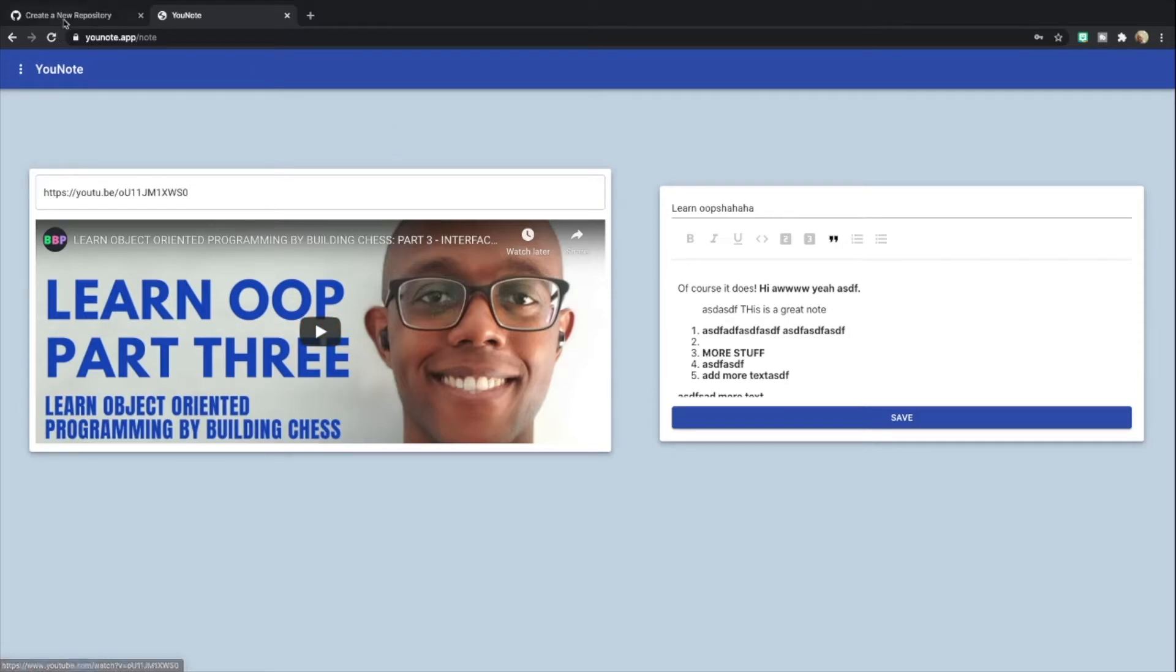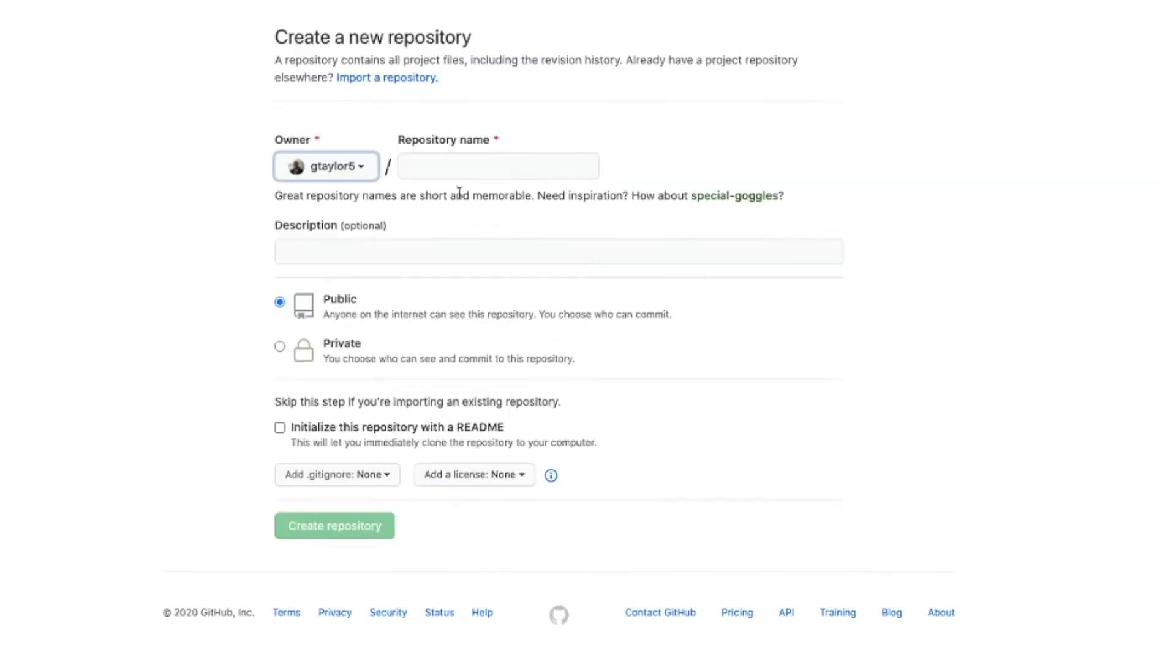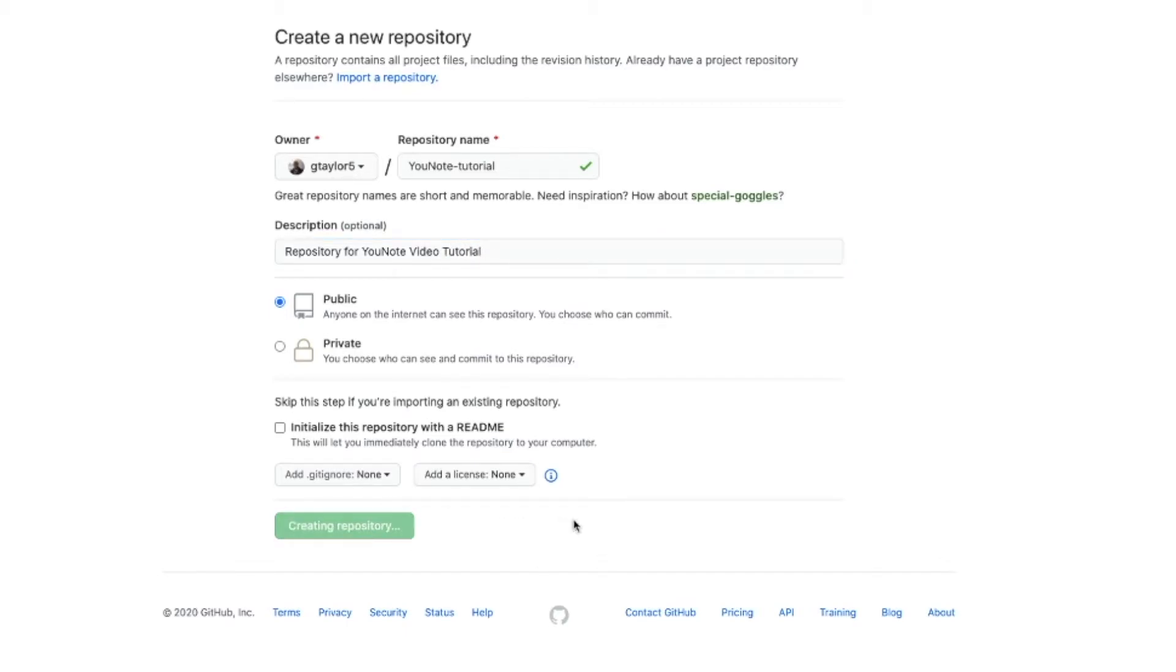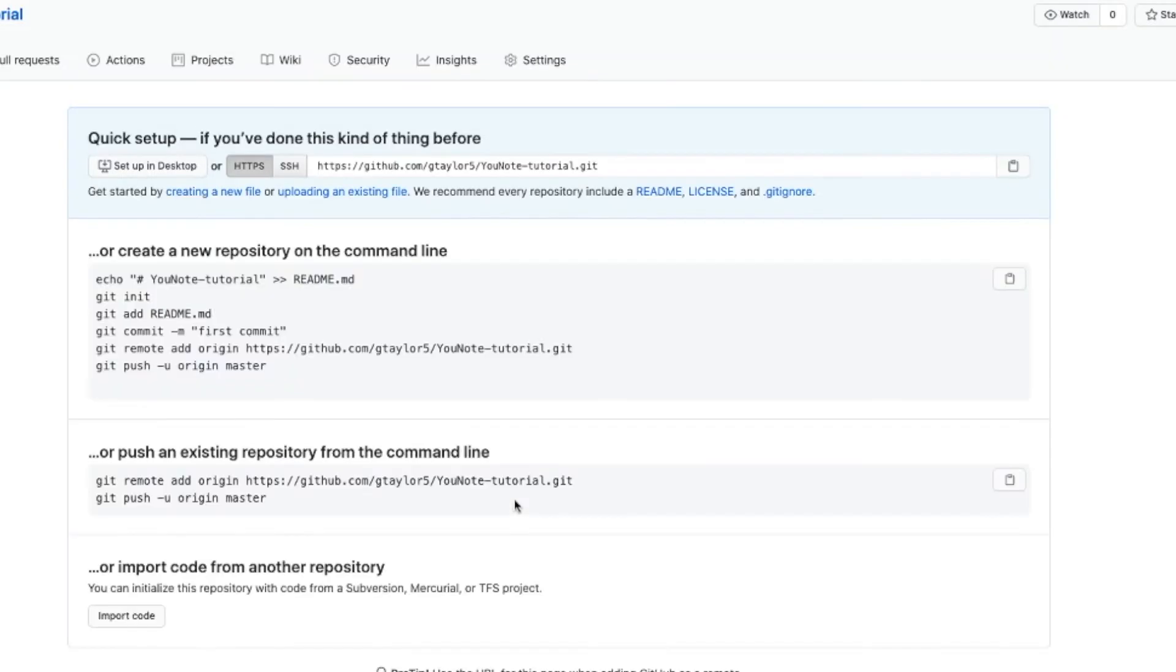Now I'm going to initialize a new Git repository. I'm going to call it 'uNote Video Tutorial.' It's going to be public. I'll click create repository.